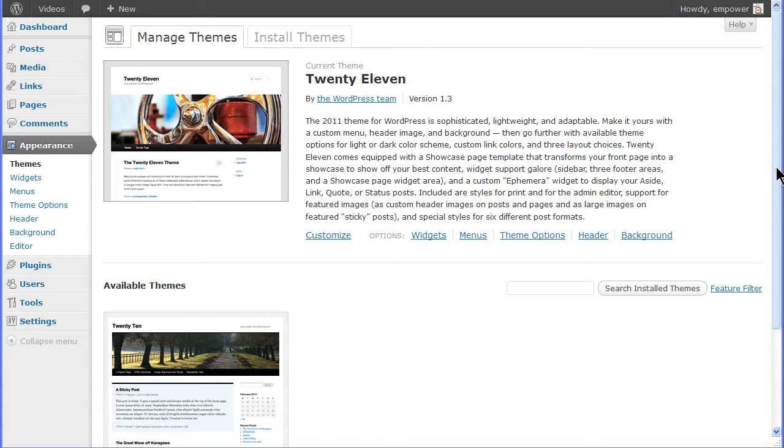The theme screen is where you manage your themes. You can install, live preview, delete, activate and update themes from this screen. There are two tabs on this screen: Manage Themes the default and Install Themes.